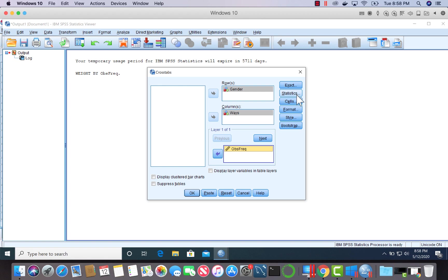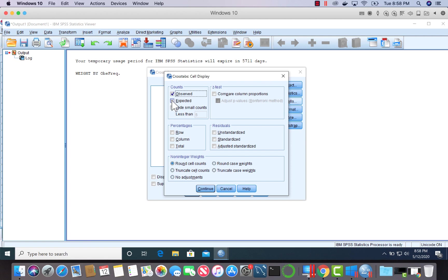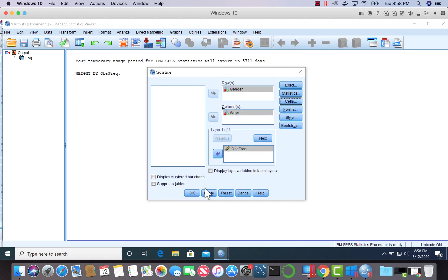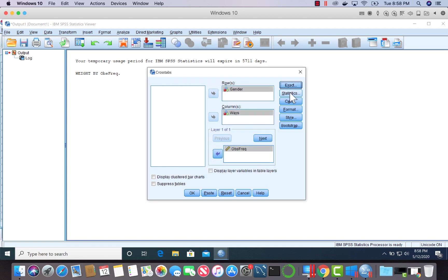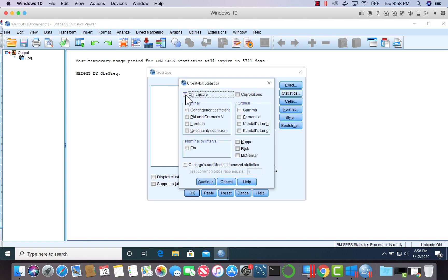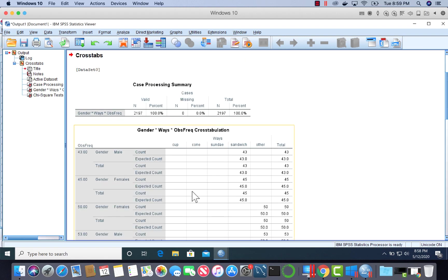Let's take a look at the cells. We need to mark off expected. Let's continue. What we need are the statistics. We need the chi-square test. We have other things we can look at, but for this, let's just look at the chi-square test.